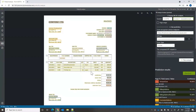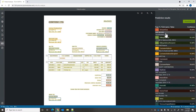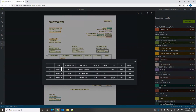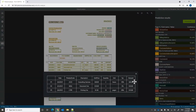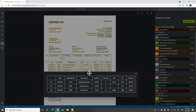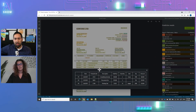We added the ability to extract line items. You can see it extracts the date, the product code, the description, the unit price, the quantity, the tax, and the amount. The labels for the line items will always be the same regardless of how they appear on the invoice, because invoices come from a variety of vendors and each one looks very different.